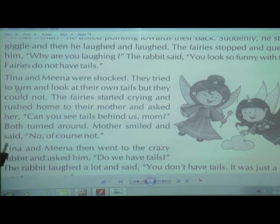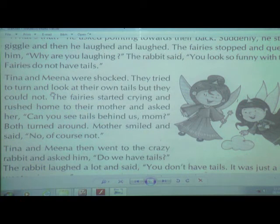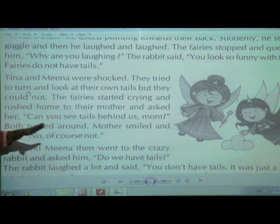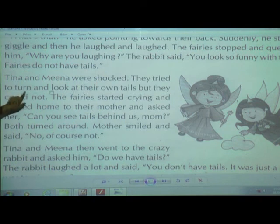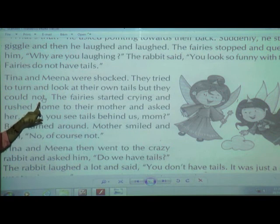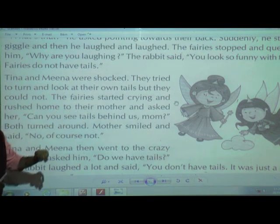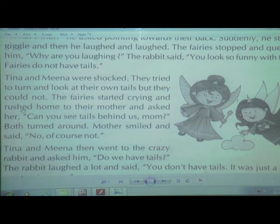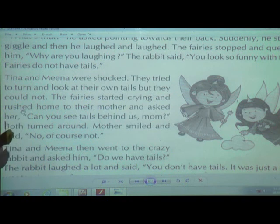Tina and Nina tried to turn and see their back side. Just like us at home — we cannot turn our heads to see behind us. Tina and Nina also tried to turn back but were unable to. They tried and tried but could not see their own tails. The fairies started crying.